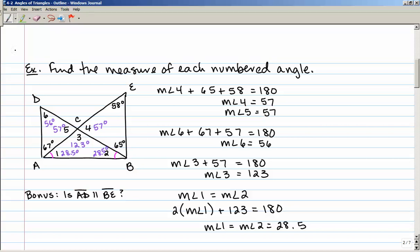Bonus question: is AD parallel to BE? In other words, is this line parallel to this line? Using transversal DB, if AD and BE were parallel lines, then angle 6 would have to be congruent to 65 degrees — and it is not. So no, they are not parallel, because angle 6 is not equal to 65 degrees. For the lines to be parallel, those alternate interior angles would have to be congruent.